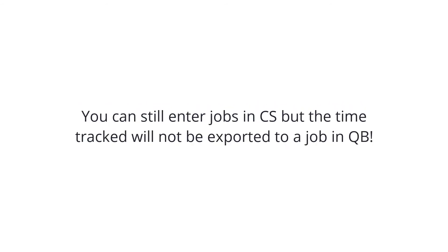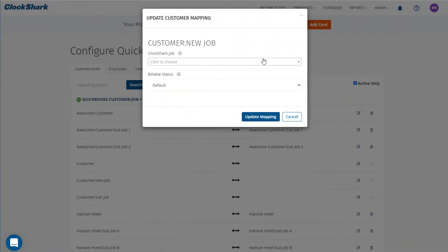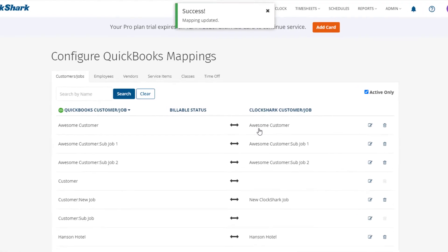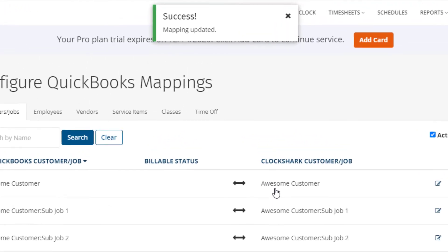You will still be able to enter jobs in ClockShark from the website or in the field from the mobile app. But if you want the time tracked to be associated with a job when you export the time to QuickBooks, you will need to map that job to a QuickBooks customer or job in QuickBooks before you export the timesheets.